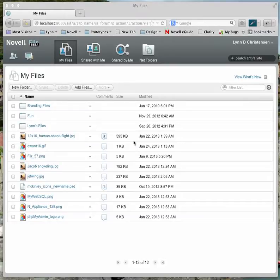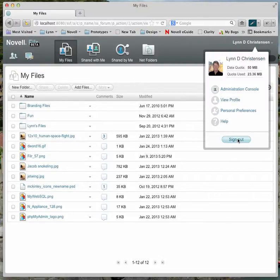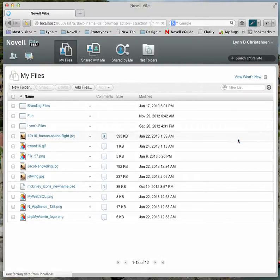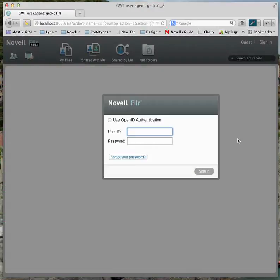Here is Novell Filer. I'm going to show you how to use the new branding functionality to change the header. I'm logged in, and I can sign out. What you're seeing is the standard branding that Filer ships with.